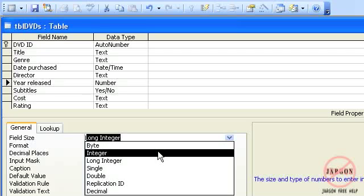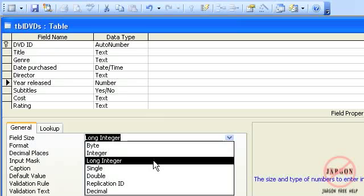An integer takes up a few more bytes and allows you to put in a value anywhere between approximately minus 32,000 up to 32,000. A long integer is a much bigger number, and if in doubt you should choose this one here.